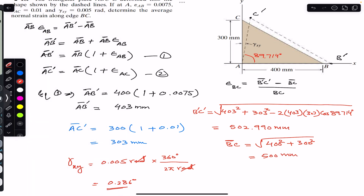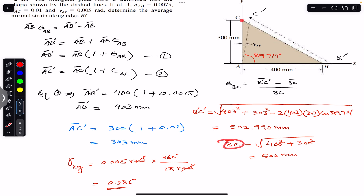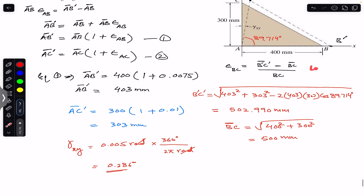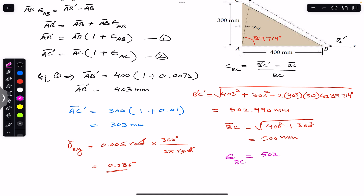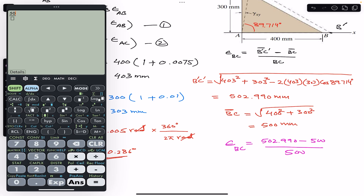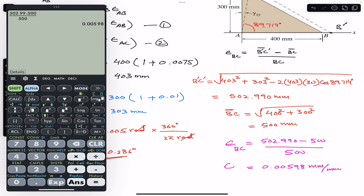BC = 500 mm is the initial length, and B'C' = 502.990 mm is the final length. Using the average normal strain formula: ε_BC = (502.990 − 500) / 500 = 0.00598 mm/mm. This is the required answer.